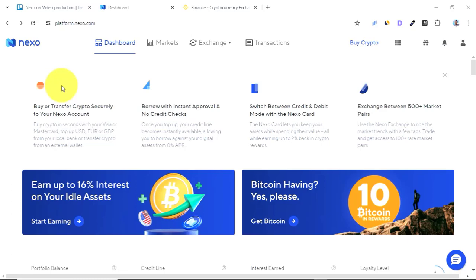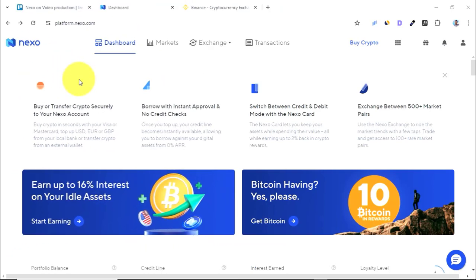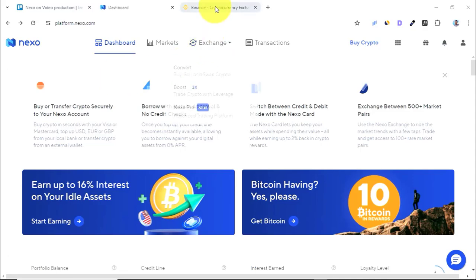In this video, I'm going to show you how to withdraw crypto from your Nexo account. To get started, all you need to do is log into your Nexo account, and then log into your crypto wallet or exchange where you're going to be sending your cryptocurrencies to. In my case, I'm going to be using Binance.